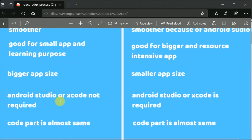The advantage of Expo is that it doesn't require Android Studio or Xcode, so you can build apps on a low-end machine as well. All you need to do is scan a QR code and the app will run on your real device. You can even build your app without using Android Studio, as Expo will use their own server to build your applications.